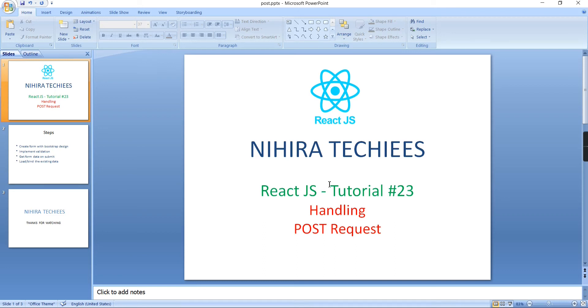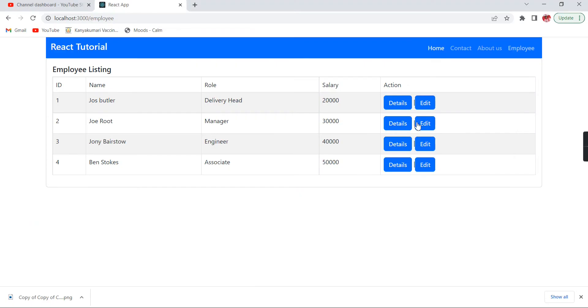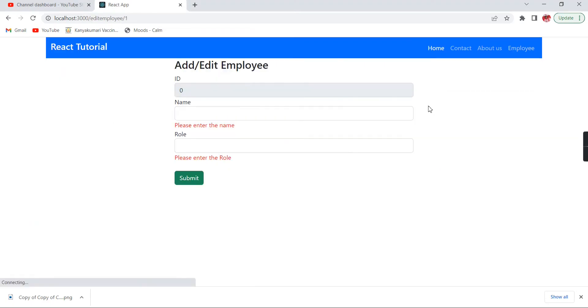Hey guys, good morning. Welcome to Nagra Techies. This is our React.js tutorial. Today I'm going to explain how to handle POST requests from our React.js application. This is the continuation of my last video. In my previous videos I explained how to create the form, apply validation, and get the values from our form.